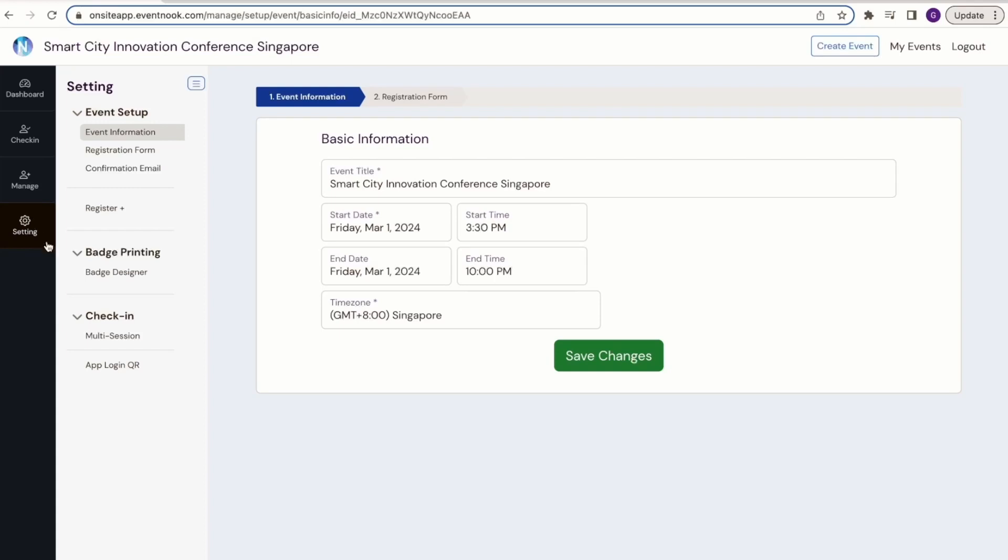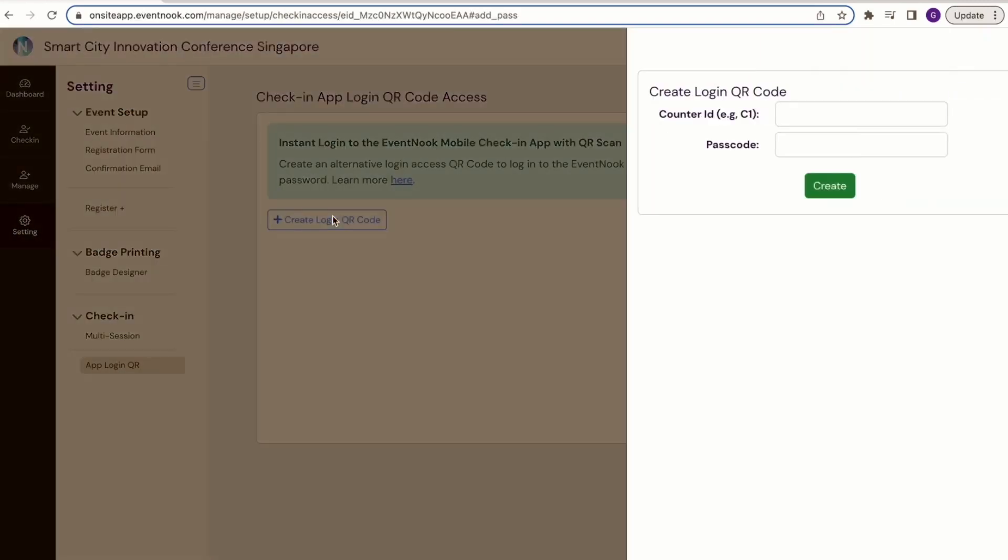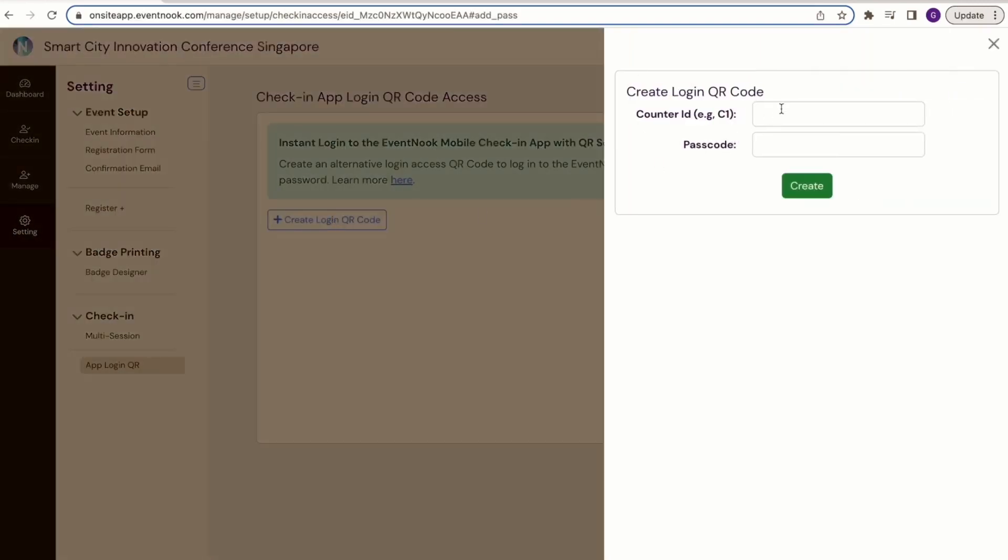Click on the Create Login QR Code button and fill out the fields with your counter number and passcode for future reference.